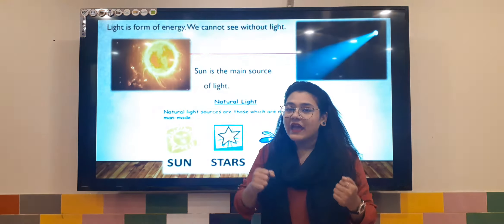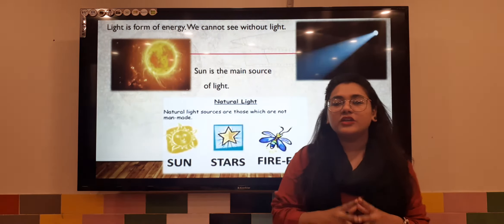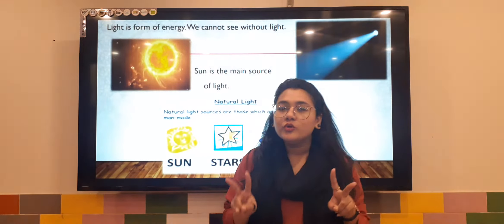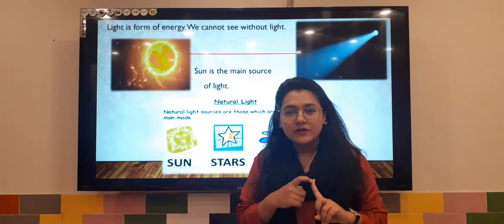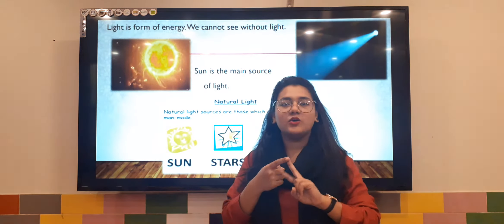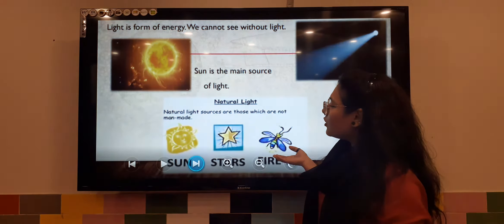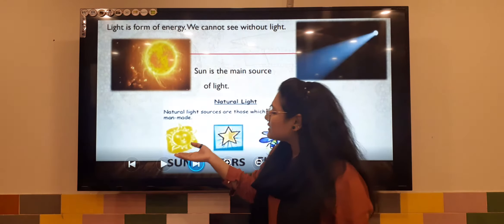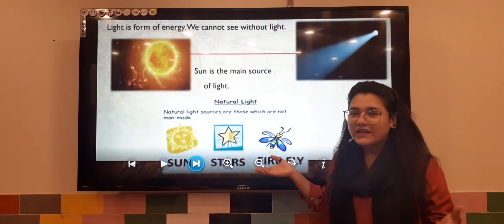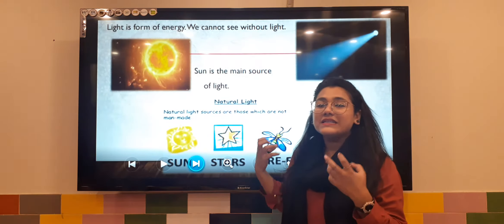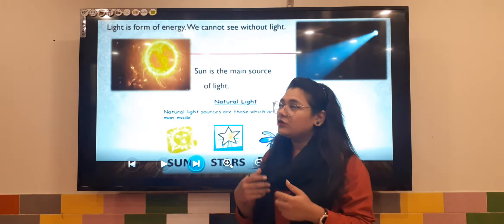We have so many lights but they are differentiated into two categories. First is natural light and the other one is man-made light. Sun, stars and fireflies are examples of natural light.